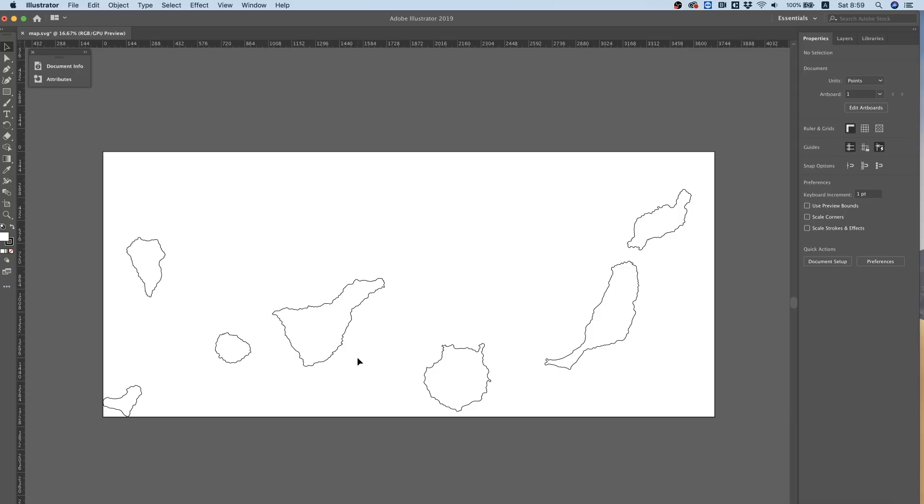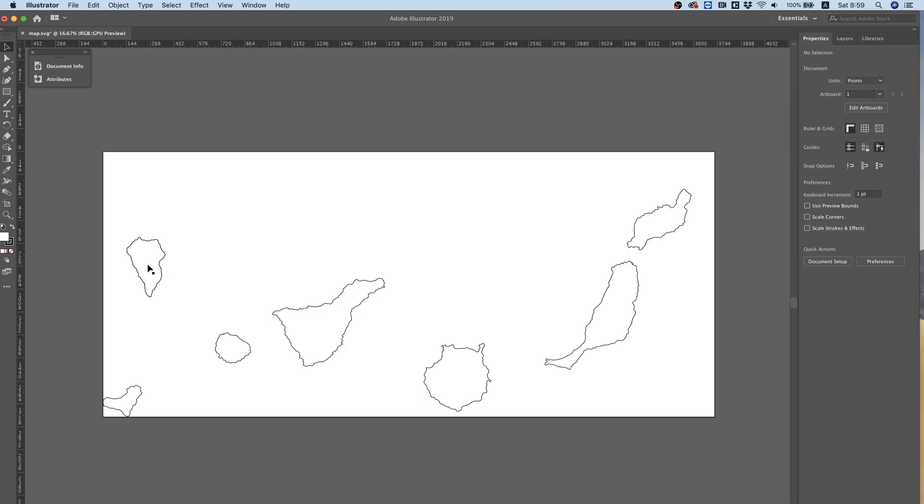But I want when people are going to hover over each part for the fill color to change, and I also want each part of this to go to a different link.